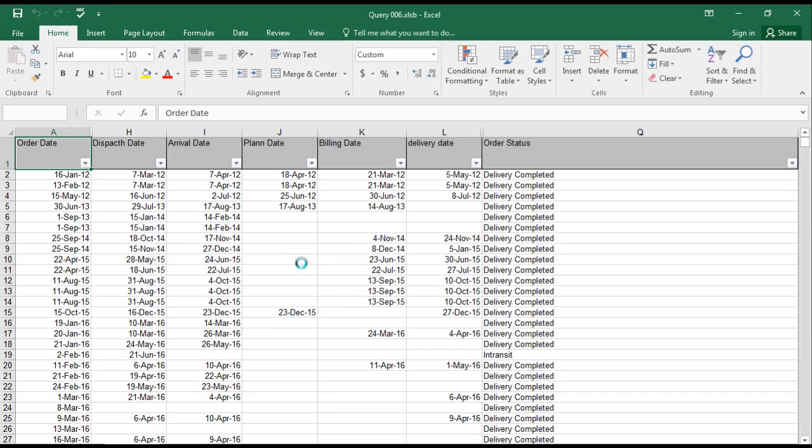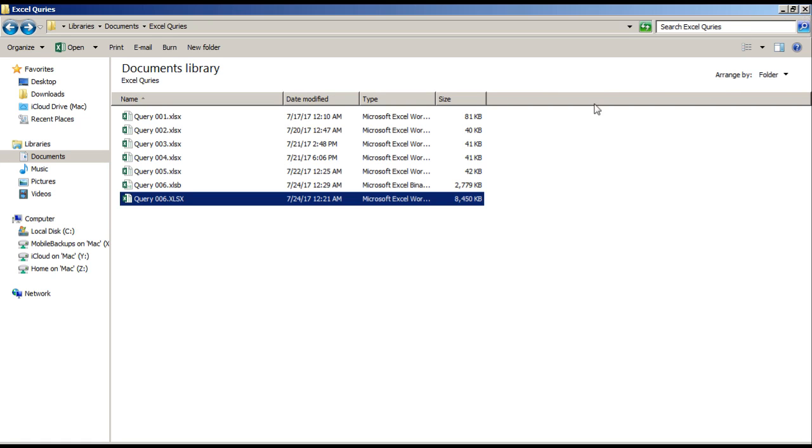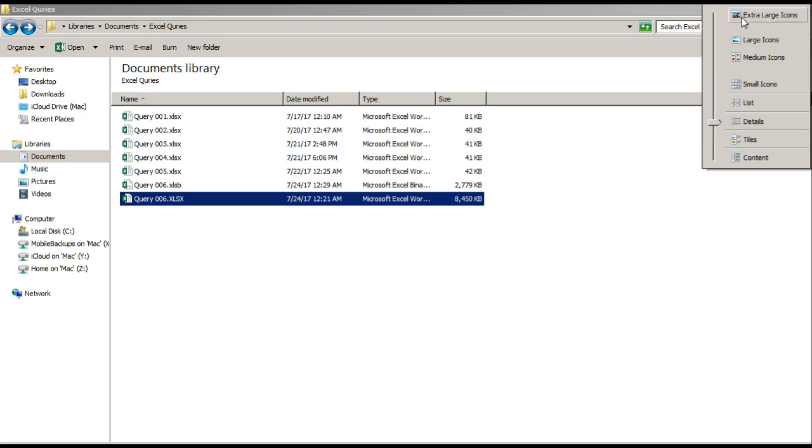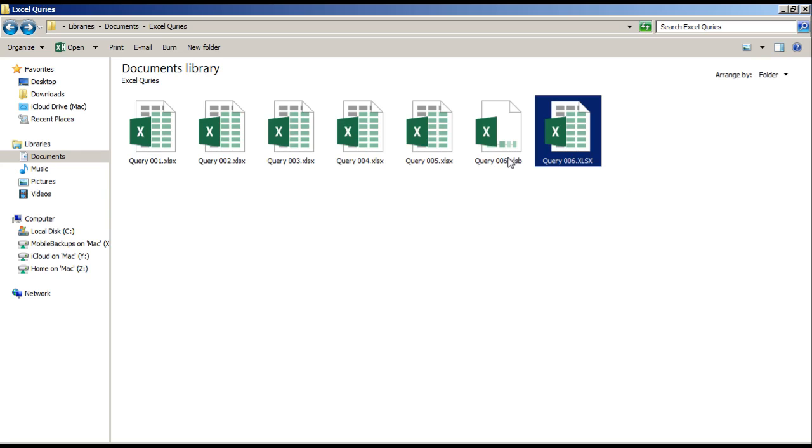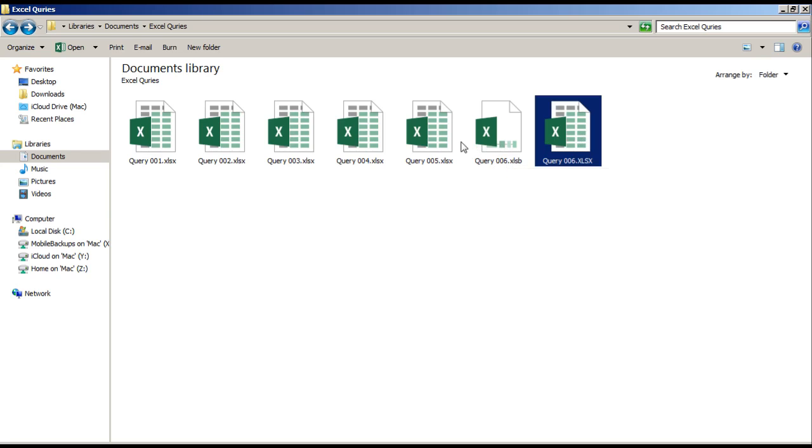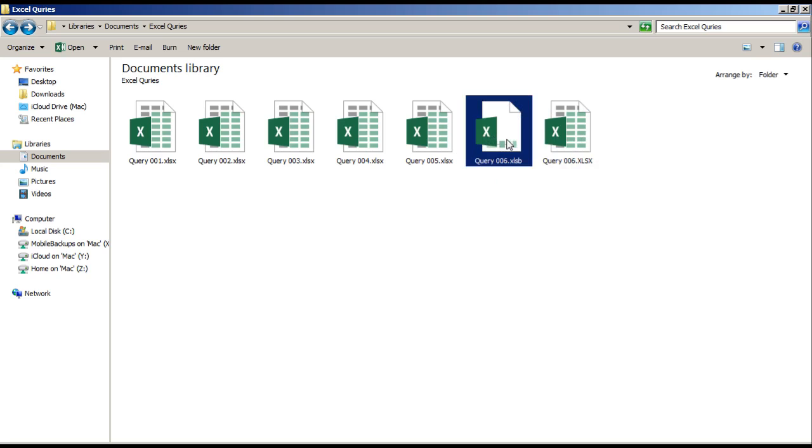Once you save this file, you can see the file has been converted into XLSB, which is Excel Binary Workbook. The file looks different from the XLSX file which we have. The one in regular Excel format looks in this form, and you can see the file